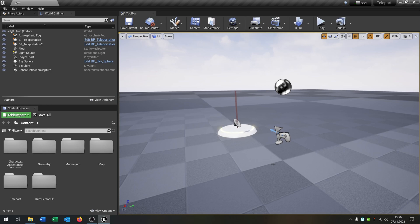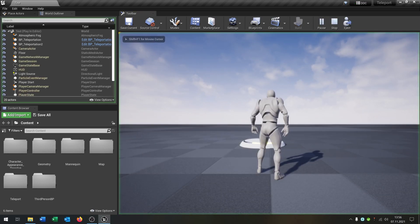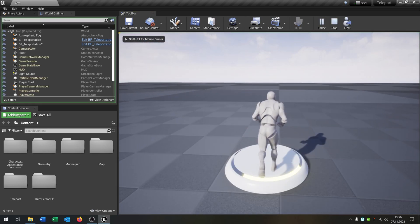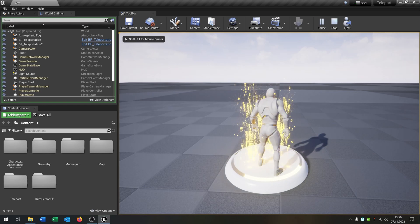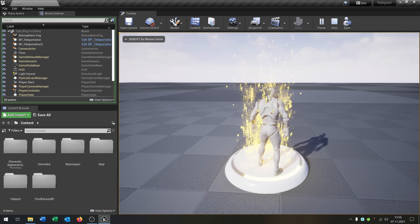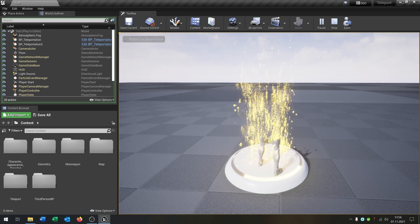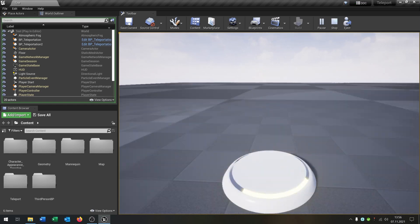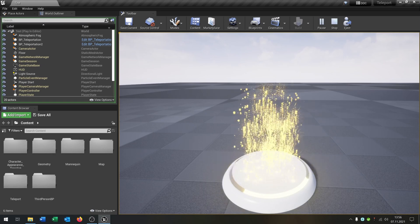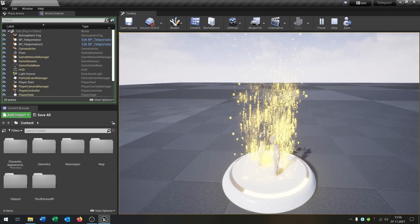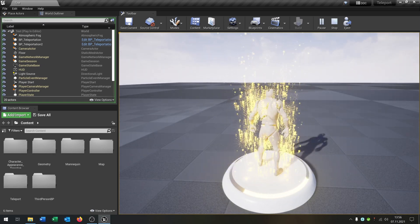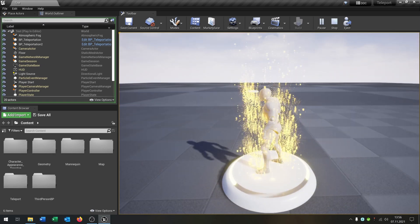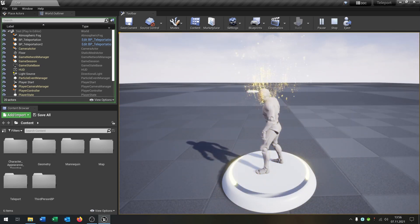Hello and welcome to this tutorial. In this tutorial I want to show you how you can create this teleporter here, where you get teleported, disappeared and reappeared in a new place. So let's go!